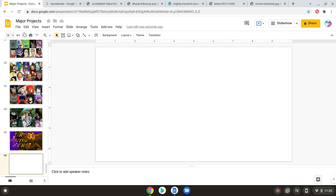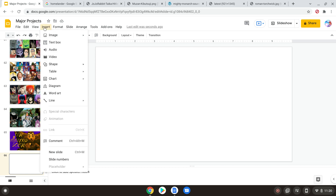The thing that's most important is symmetry, and for that I use the table option in Google Slides. You don't have to use Google Slides, but this is how I do it if you have Google Slides. For the purposes of this I'm gonna be doing a three by two.